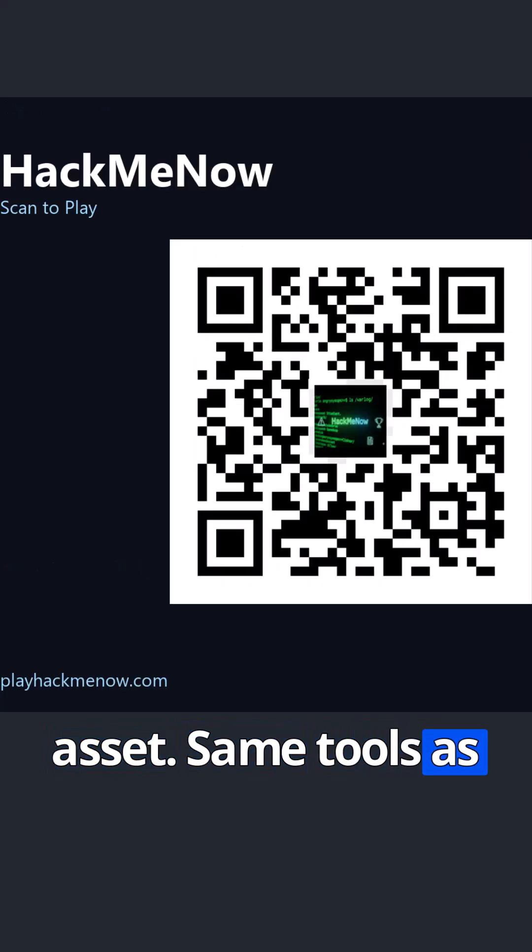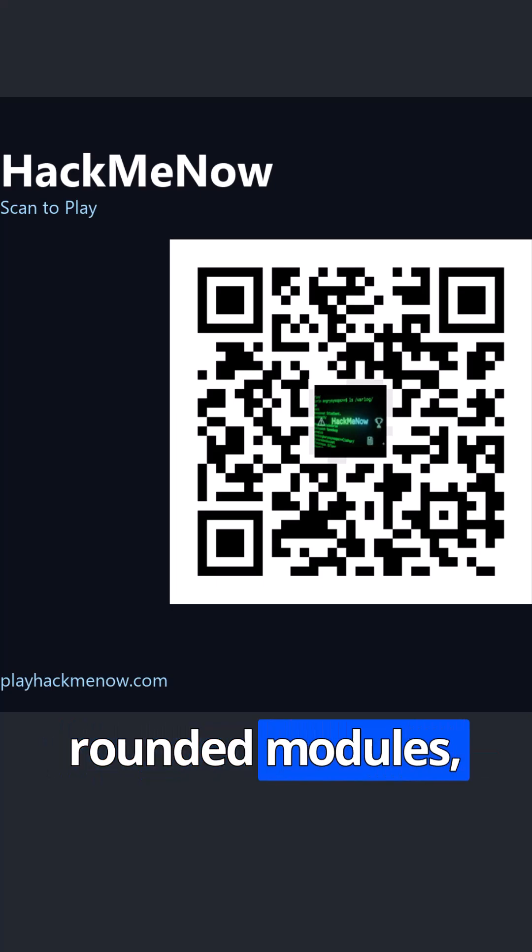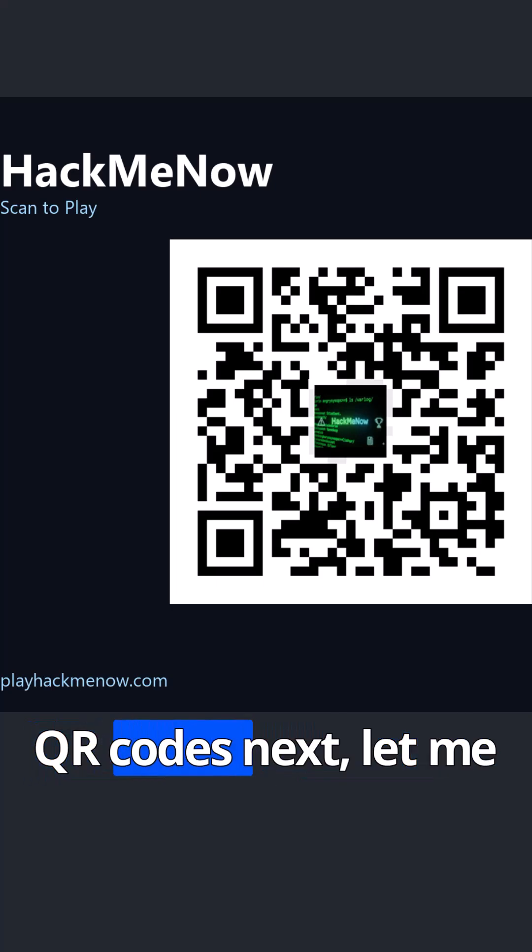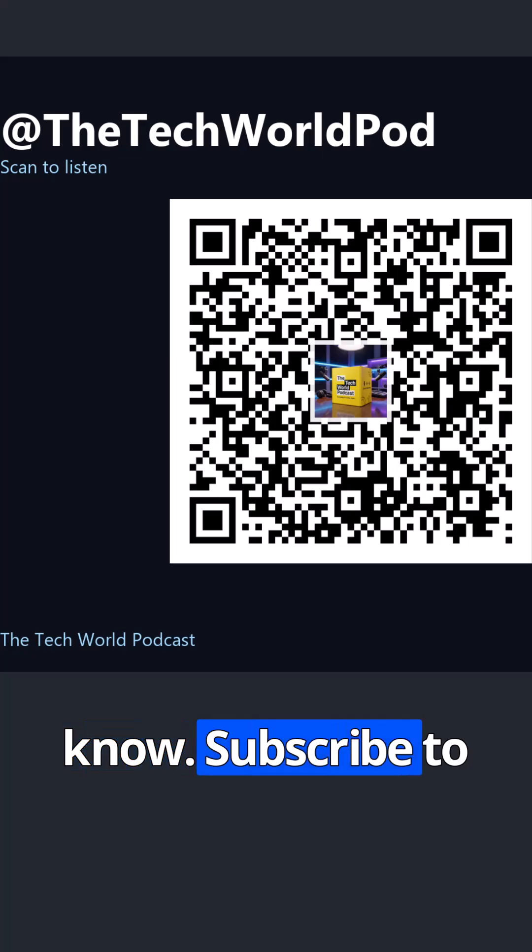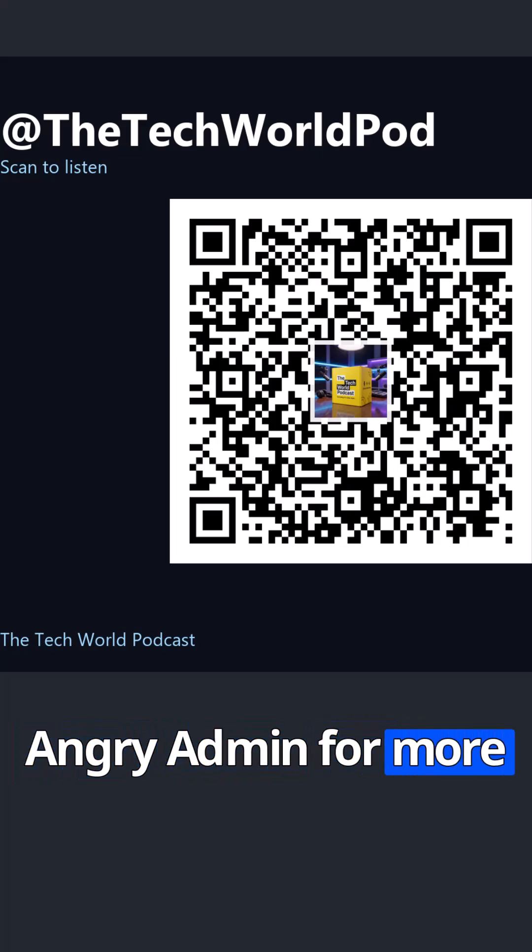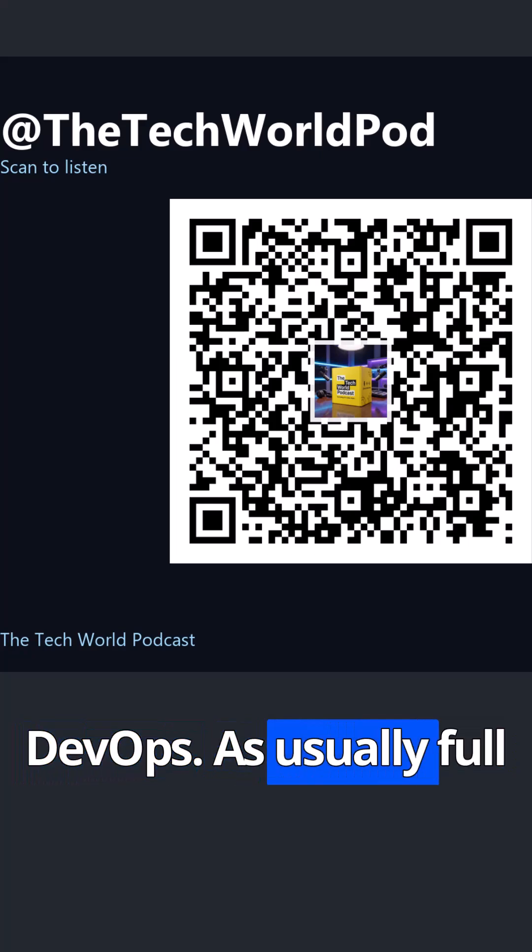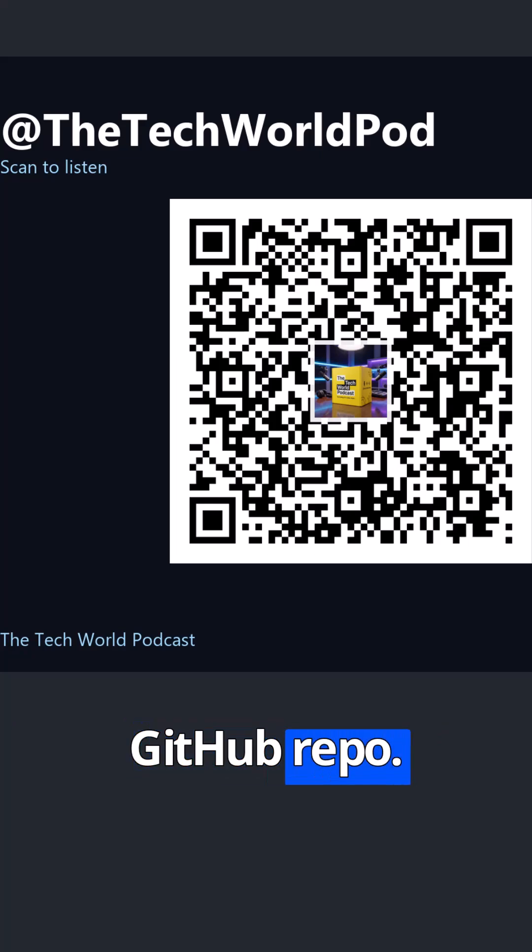Same tools as before, just used properly. If you want rounded modules, colors, or animated QR codes next, let me know. Subscribe to Angry Admin for more real-world Python and DevOps. As usual, full code is available in my GitHub repo.